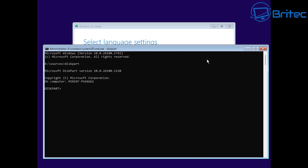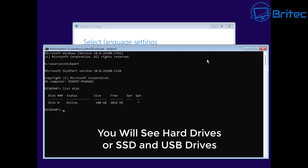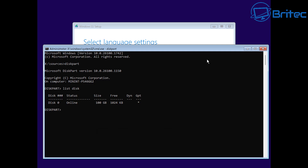So let's type diskpart, all one word like you can see here. Then we're going to type list disk and push enter, and you will see your hard drive and also your USB flash drive listed here. I'm on a virtual machine booting from an ISO file, so that's not going to show up - but that's what you'll see.